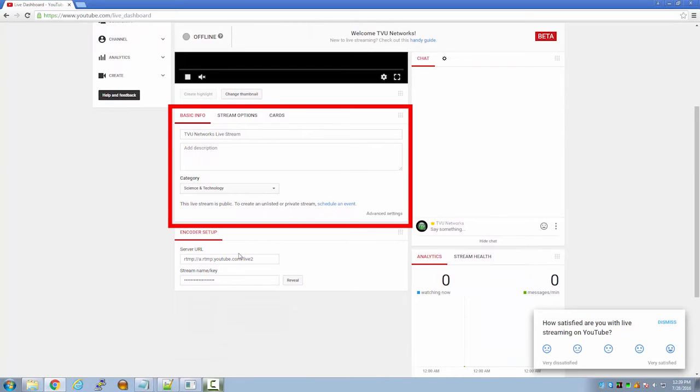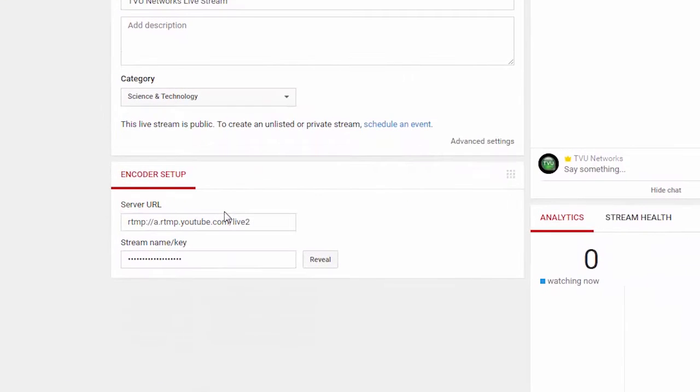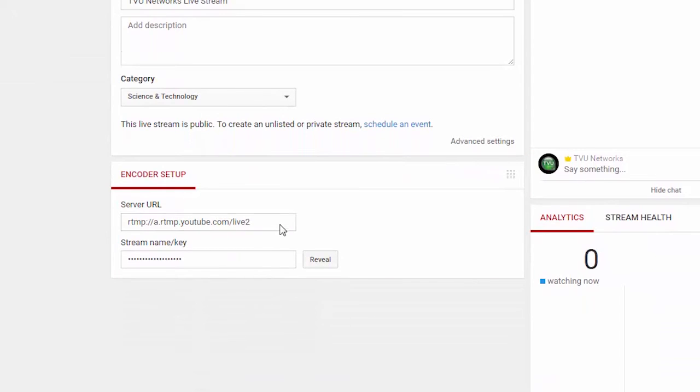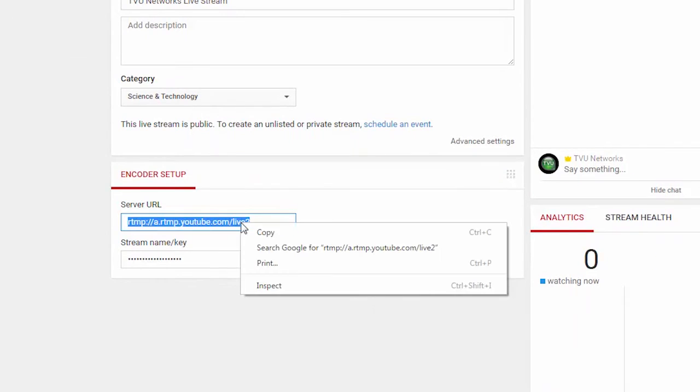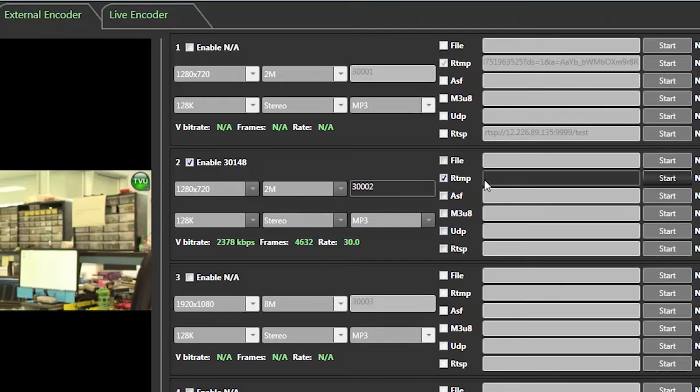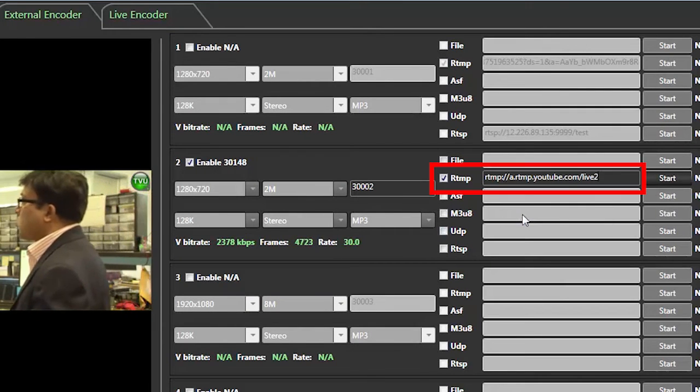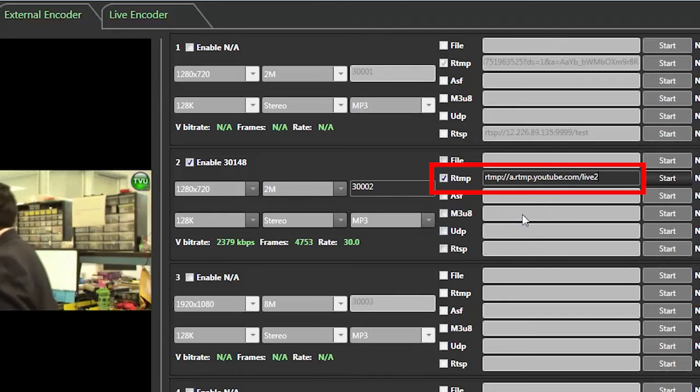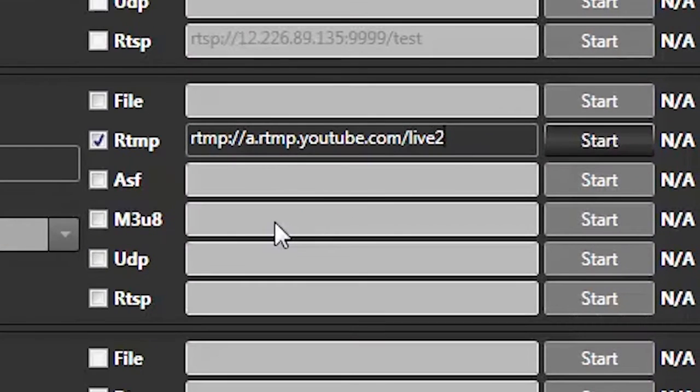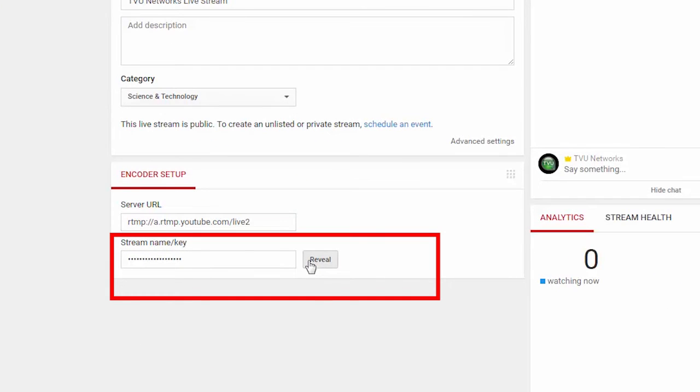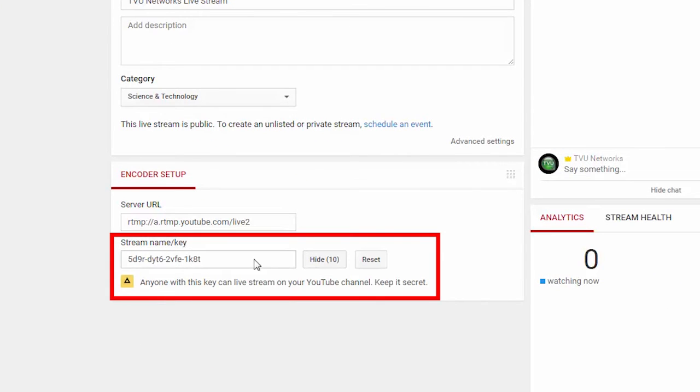On the bottom, you'll see the encoder setup section. This will be a little different from Facebook live. First, copy the server URL. Go back to the receiver external encoder and paste the URL in the RTMP box and manually add a forward slash at the end of it. Go back into your YouTube and copy the stream key.